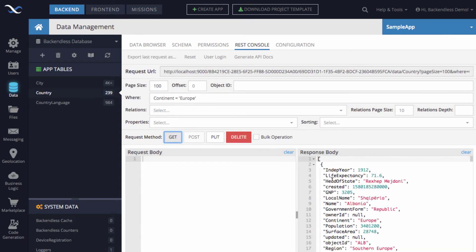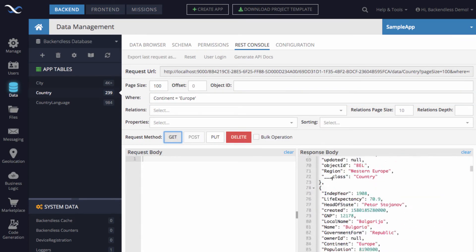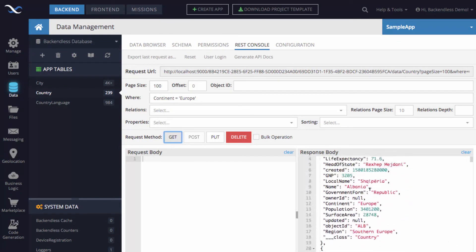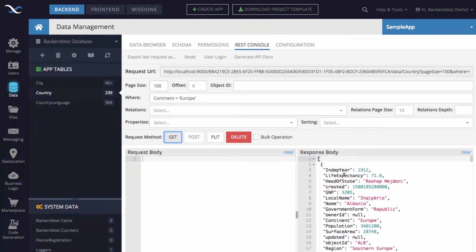If you click GET, you're going to get all the countries in Europe. So, this is the result, and these are going to be the countries in Europe.